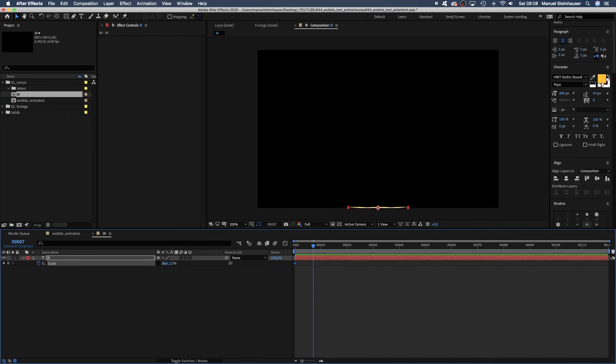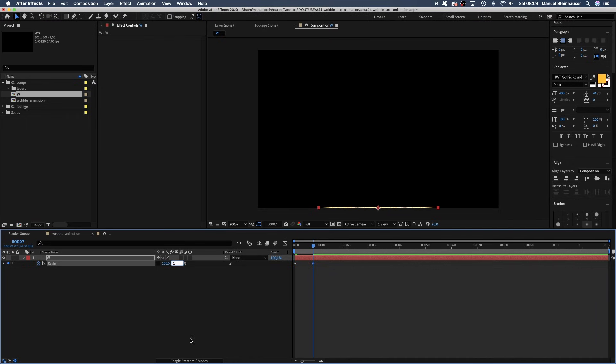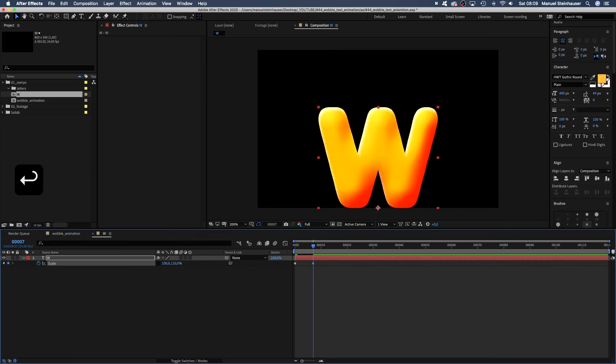Then, after 7 frames, we set the scale to 100 and 110%. It stretches a bit. At 13 frames, it's only 90% high.